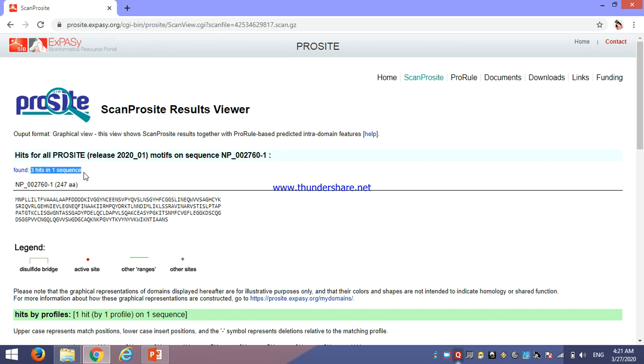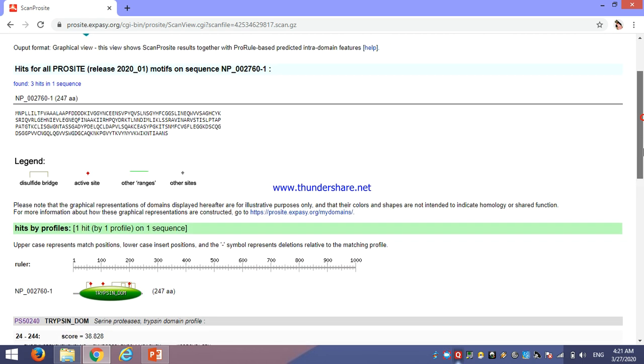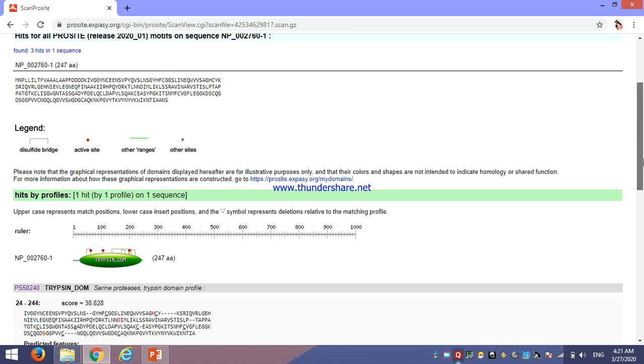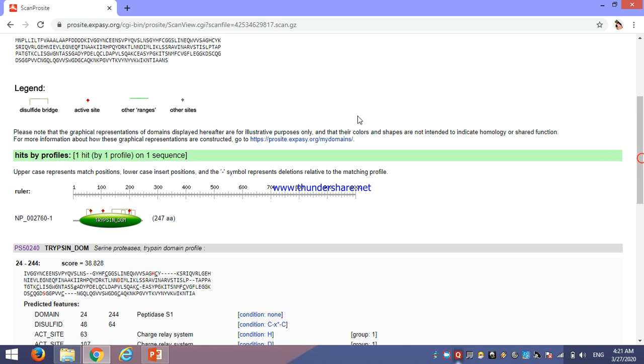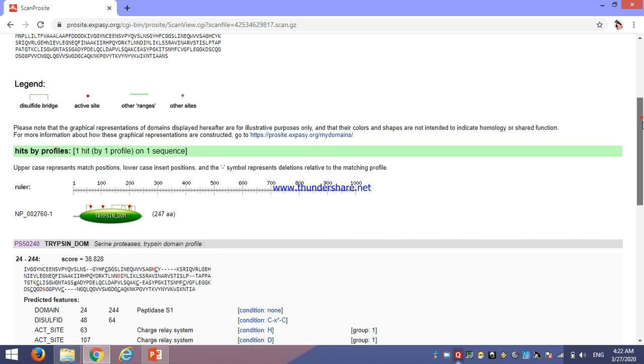For our query sequence in PROSITE, there are three hits of similarity which are showing homology to our sequence. Here, in graphical view, the legend is an important part. Here, we can see in red color, there are active sites. Then, this is for disulfide bridge. Then, for other ranges, green lines. And for other sites. These are the legends of our graph. We will see one by one.